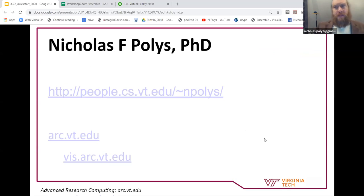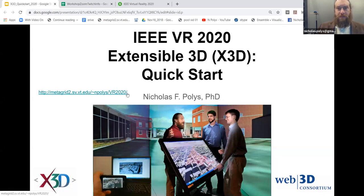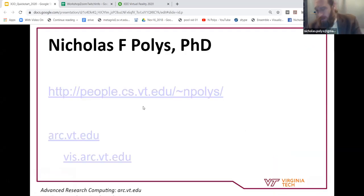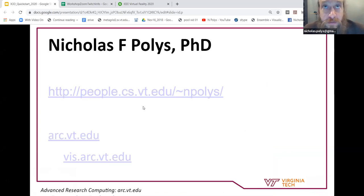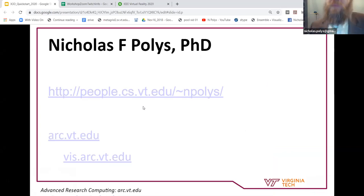A quick thing about me — I'm hoping that you all are looking at this slide deck locally. Remember, we have metagrid2.sv.vt.edu — so the endpoint is VR 2020. I want you to have these slides because you can follow along and we're on the web here, linking to all kinds of resources, content, and examples. The biggest value of this tutorial is going to be in these links that you can take off and explore on your own.